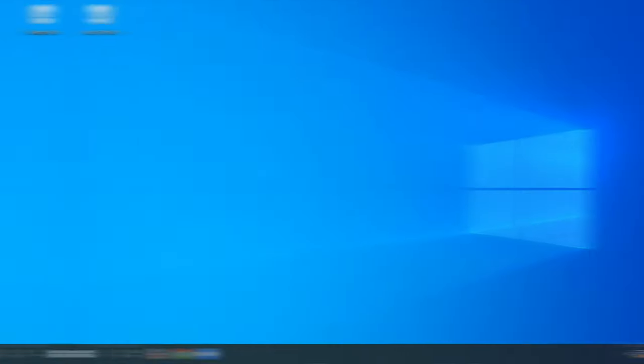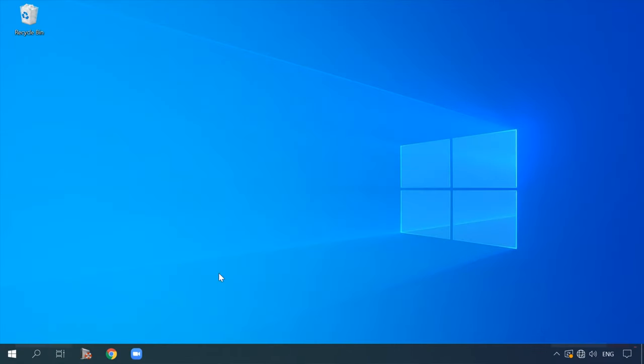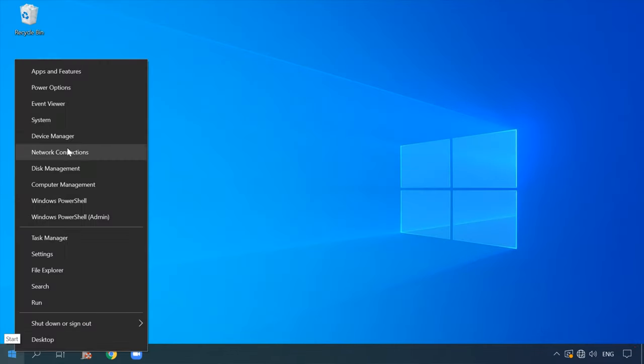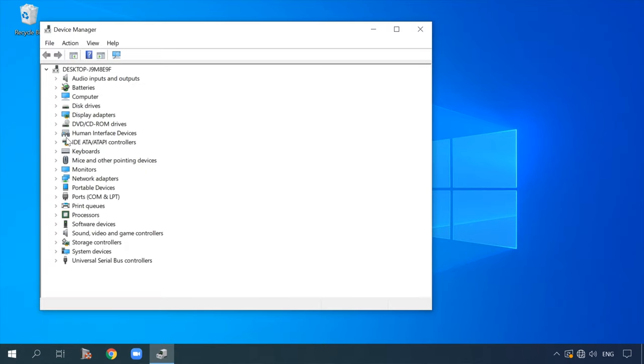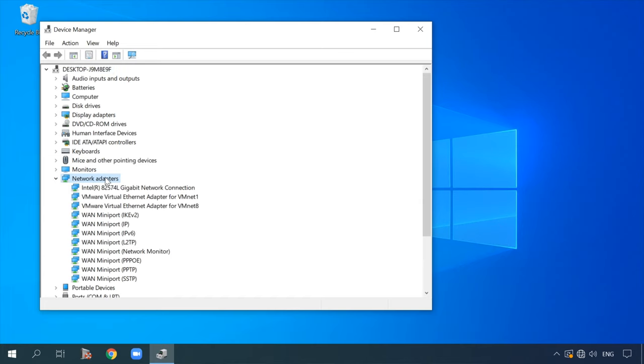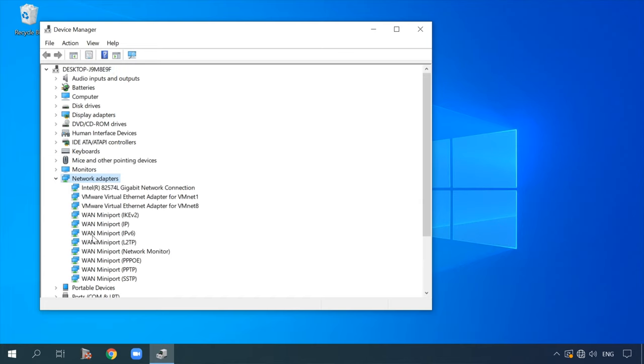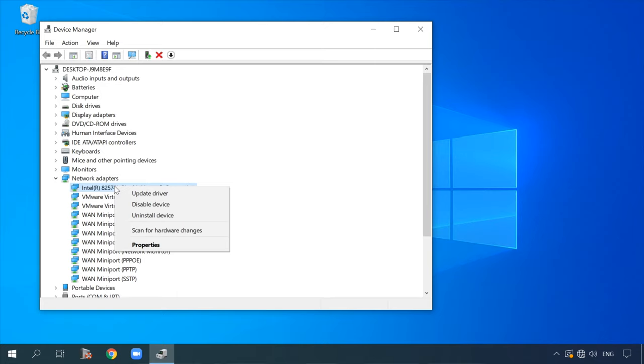One more possible cause of the Internet connection problem could be missing network adapter drivers. Although such an error is quite rare, it's better to check all possible causes to be on the safe side. Open the Device Manager by right-clicking on the Start menu. Look through the list to see if there are any devices with a yellow exclamation mark next to them. If there are, it means they need a driver installed. You can learn more about downloading and installing the proper driver by watching one of our videos — follow the link in the description.